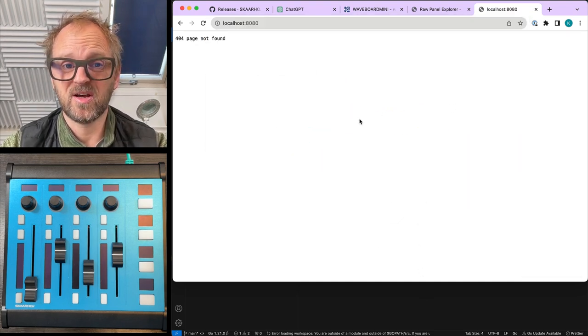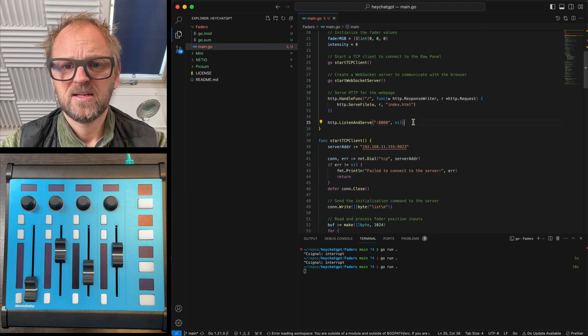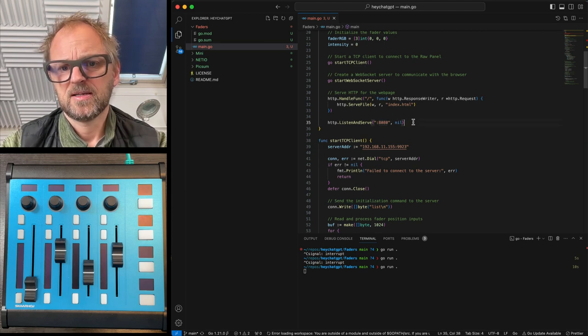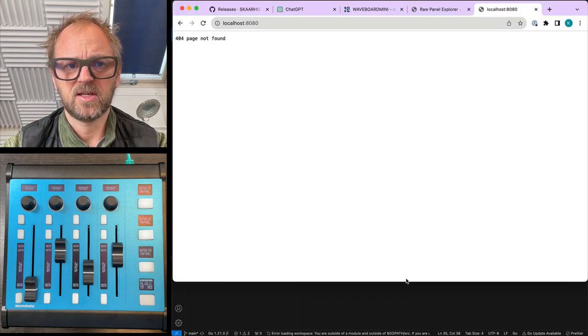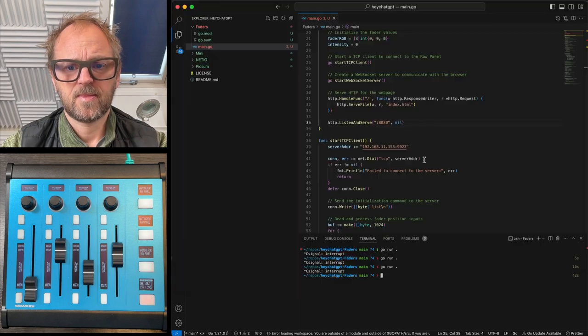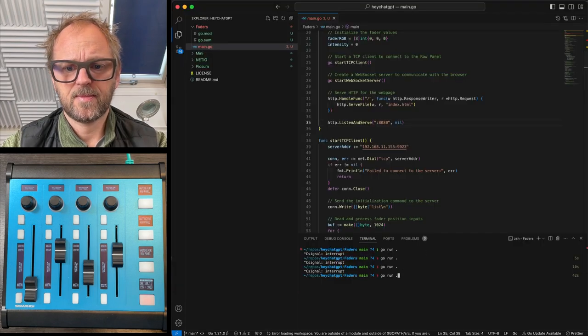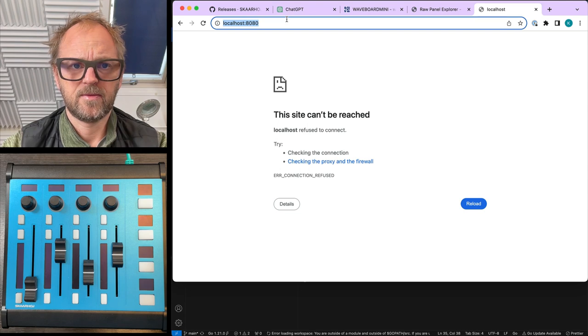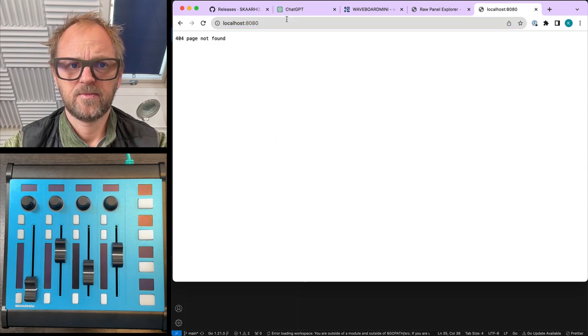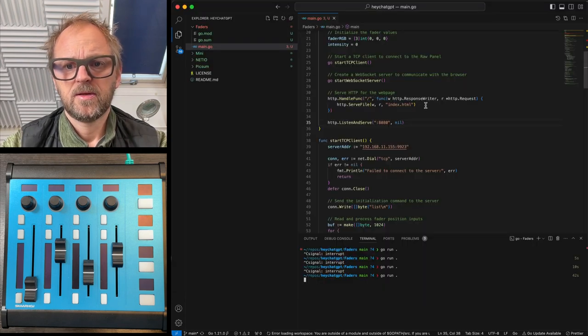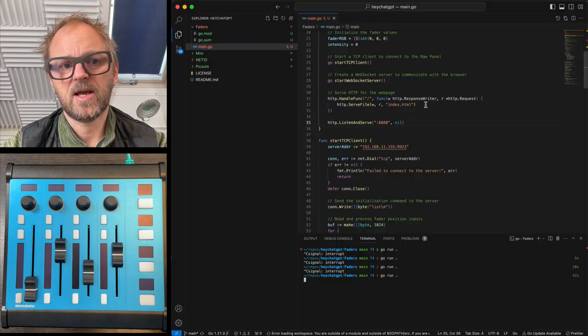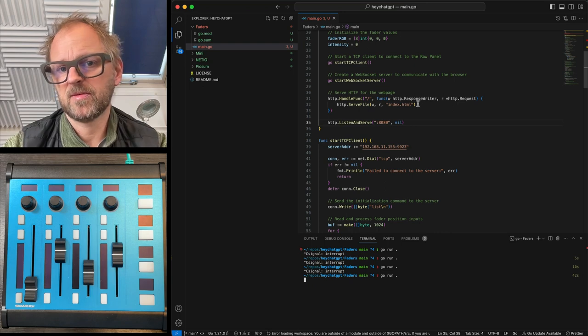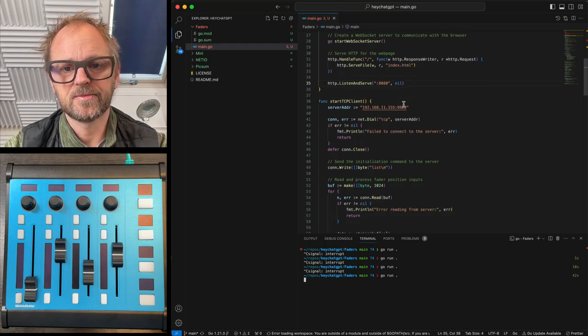Okay, so page not found. Not a good sign. Why is that now? Because I don't have an index.html file. So you know, I'll have to ask it to not give me that.